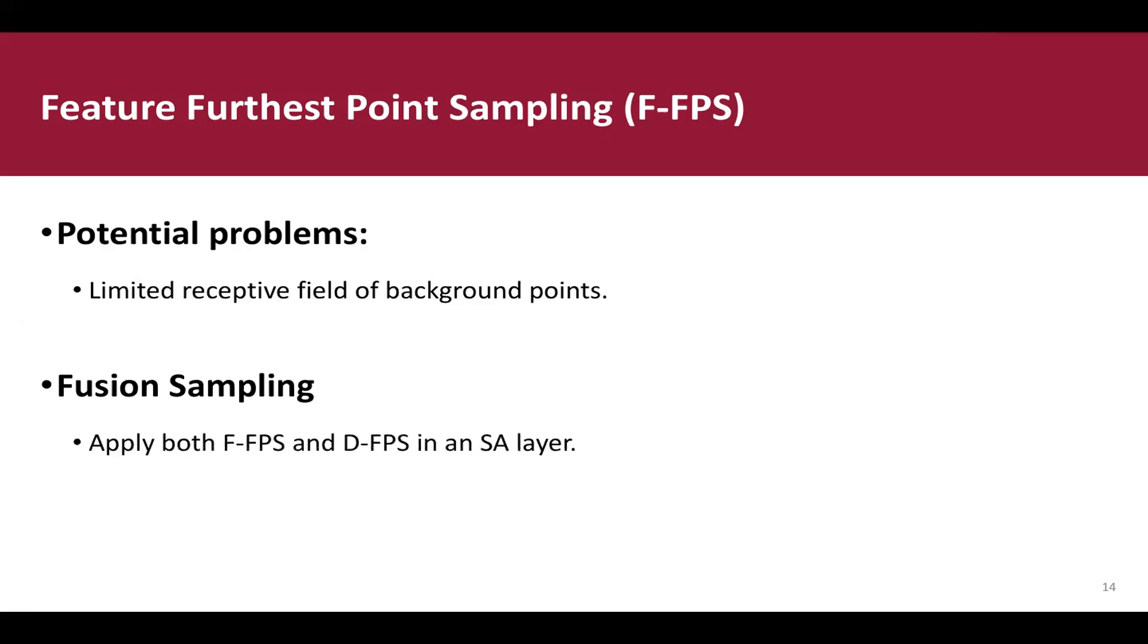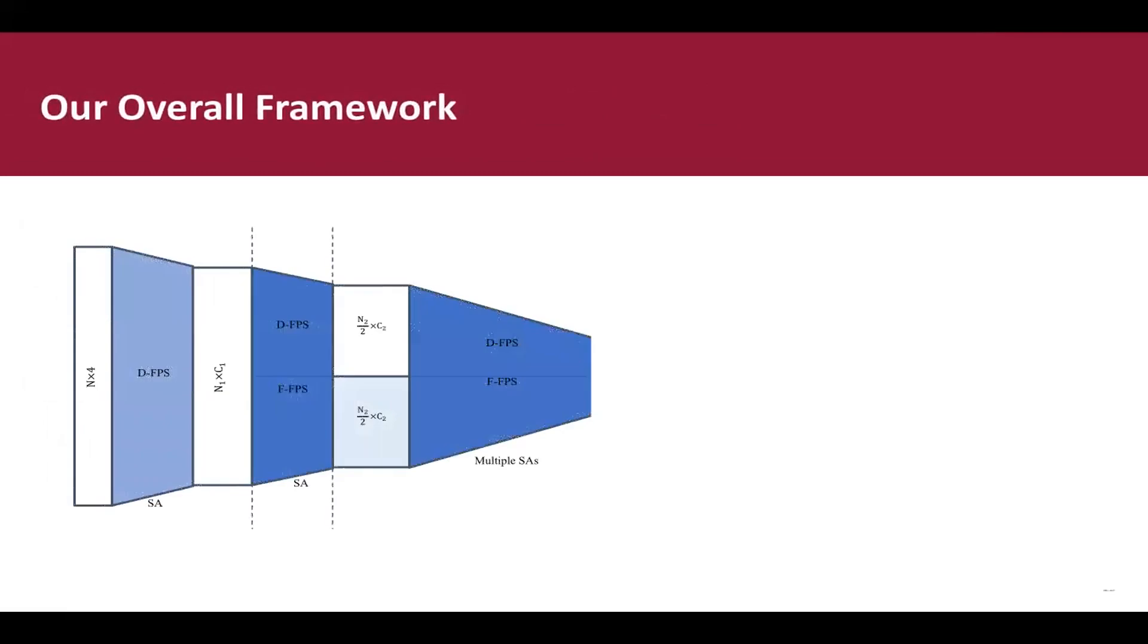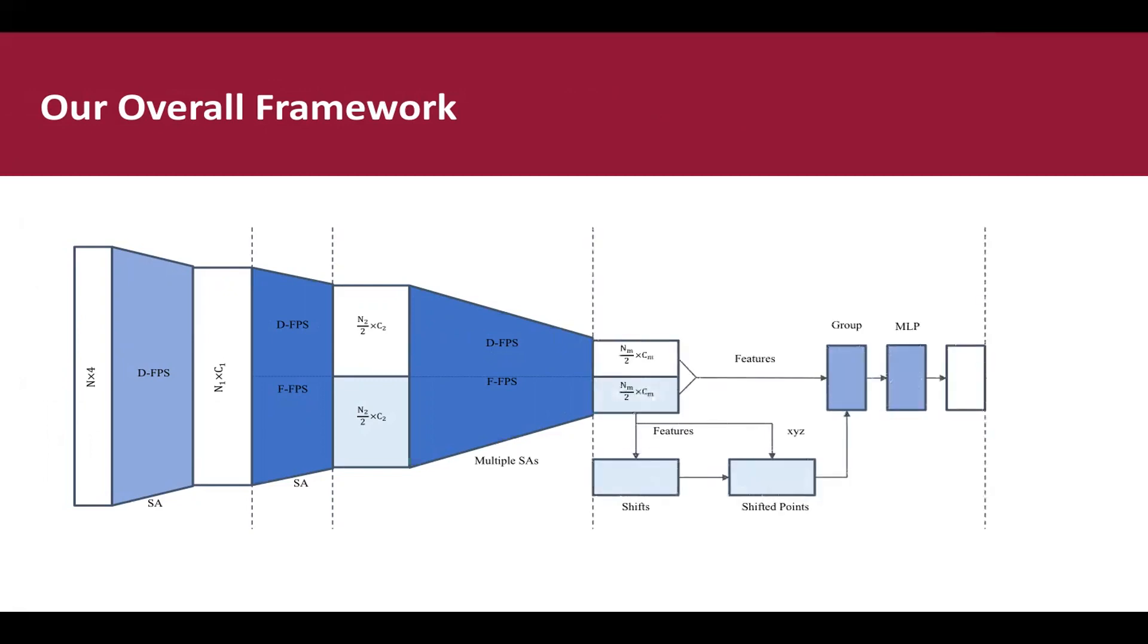And here is the overall framework of our 3DSSD. First is the backbone network. It takes raw point cloud as input and generates global features for all representative points through several down-sampling layers with Fusion sampling strategy. Second is candidate generation layer, which fully utilizes the advantages of Fusion sampling strategy and brings performance improvement. And third is anchor-free regression head.